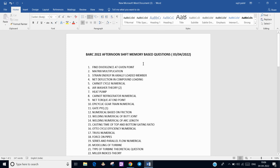The first question is from mathematics: find the divergence at a given point. A formula is given and we have to find the divergence at a particular point. Then there was another mathematics question on matrix multiplication — two matrices were given and we have to do the multiplication and find the answer.